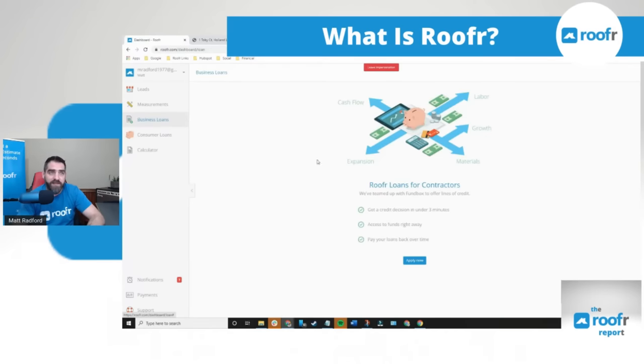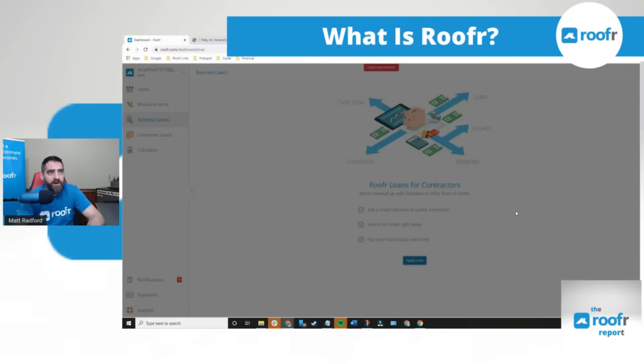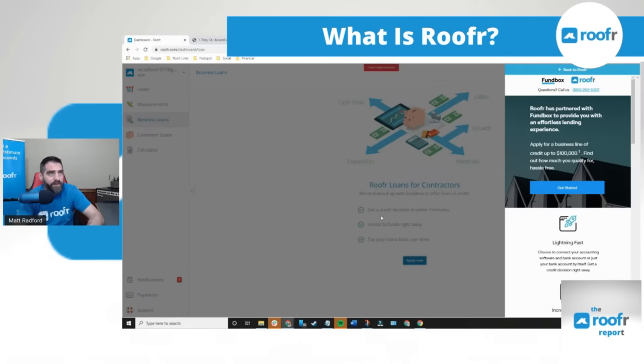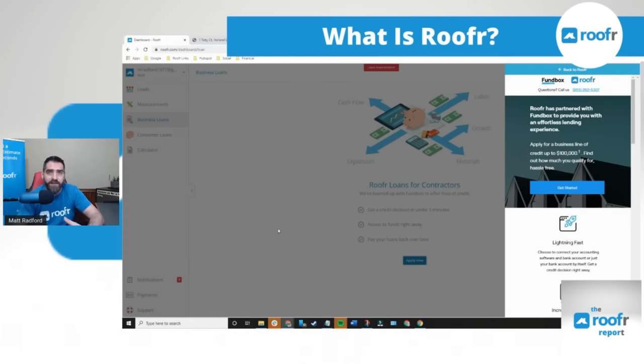Next we have business loans. We partnered with Funbox in order to bring you business loans up to $100,000 for a line of credit to invest back in your business.